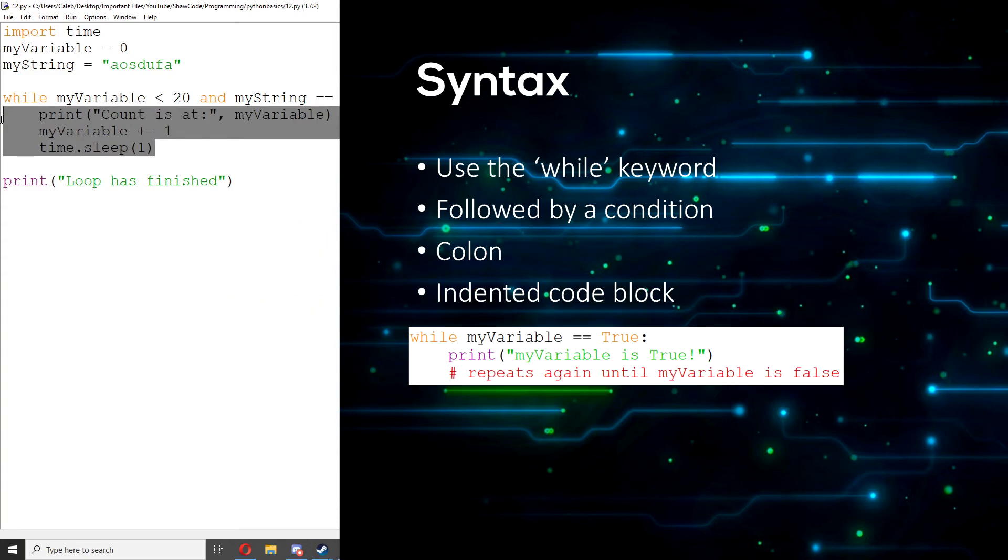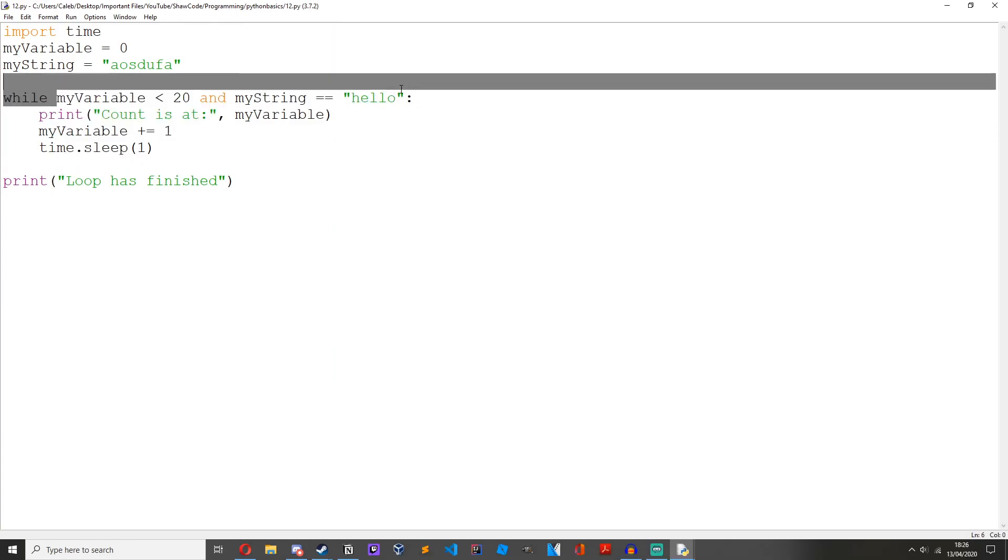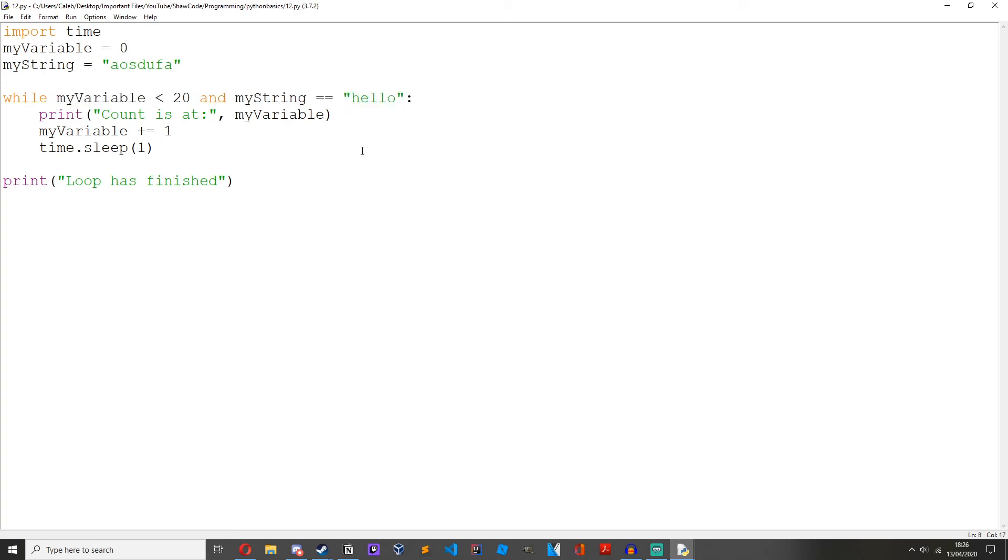So we can have this condition and logical operators, this entire string here, then colon, and then indented code underneath to show that it's part of the while loop. And this code can be anything you want as long as it's valid Python code. It will keep on running this code block until this condition up here is false. Just like an if statement.